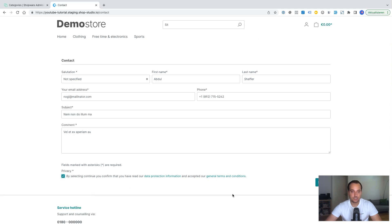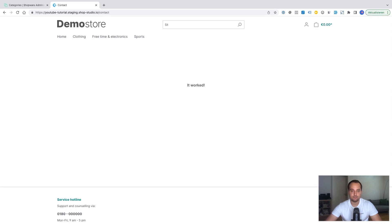I click on the checkbox. And I submit this form. And now we can see our message. It worked. This was the first part.